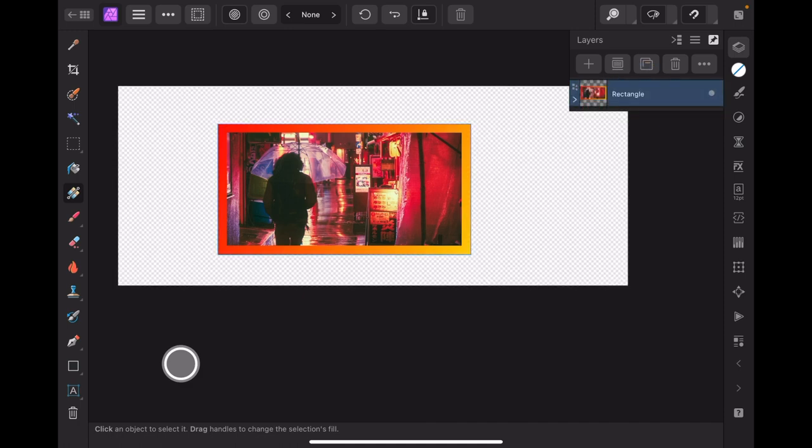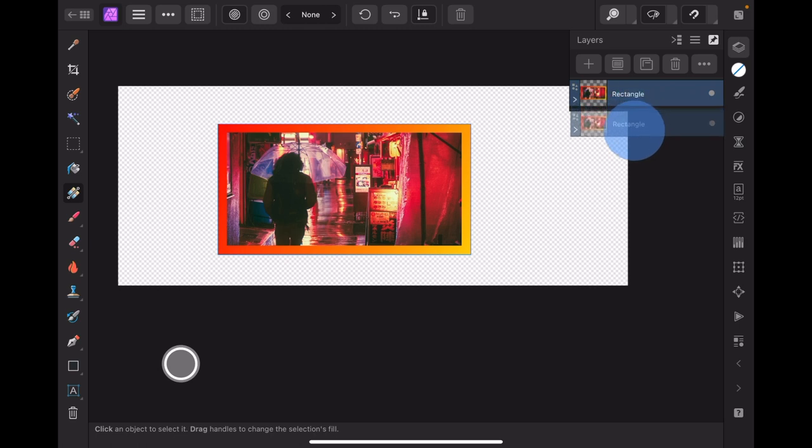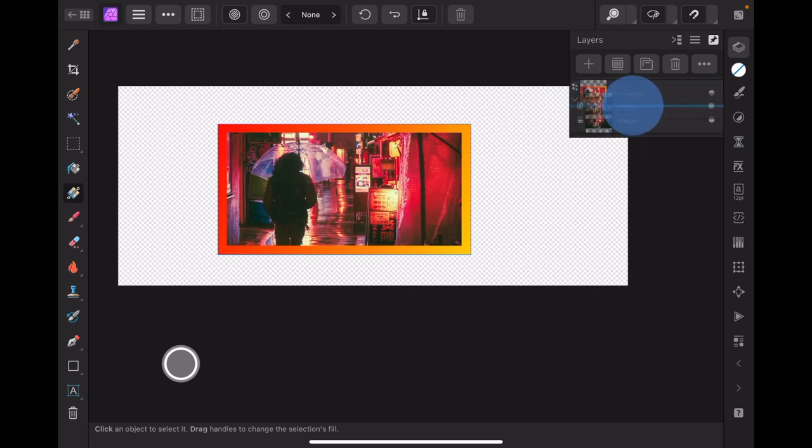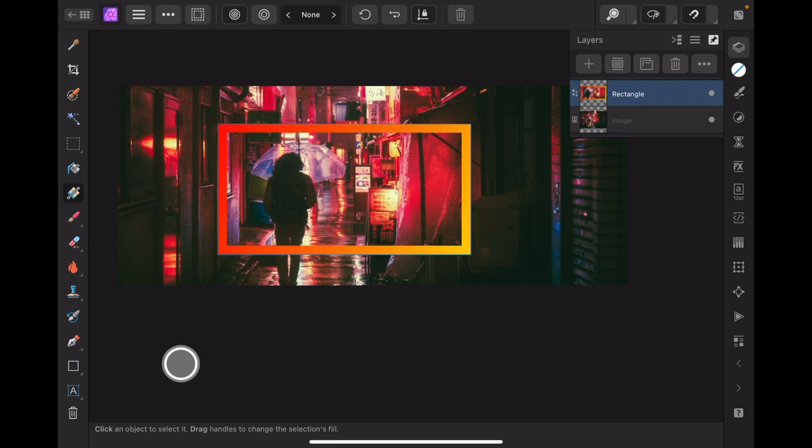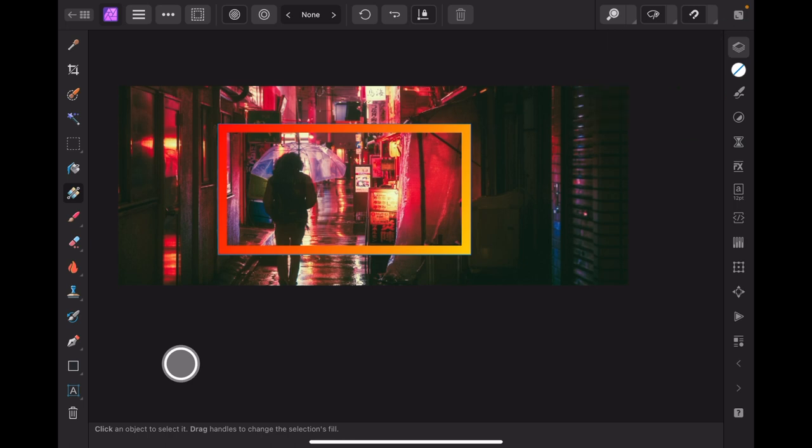Now if you were to export that or crop it, all you would have is that part of the image. But I don't want to do that. There it is there. Let's just get our image back. There we go, because we've got a little bit more work to do on this yet. Let's put those layers away.